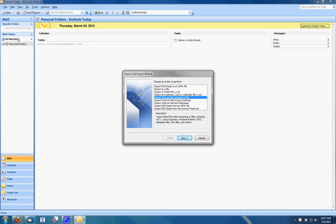This will then ask me what I would like to import or export from. Please choose import from another program or file then click next.